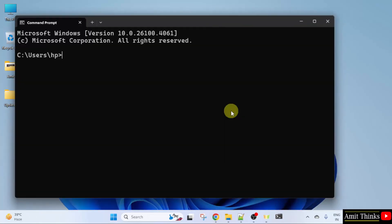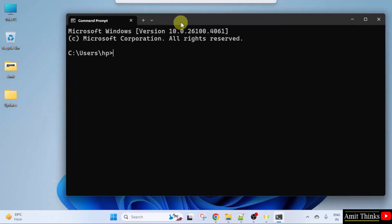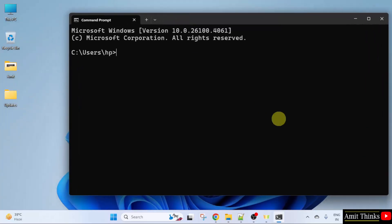This will open the command prompt. Here, type the command python space hyphen hyphen version and press Enter.